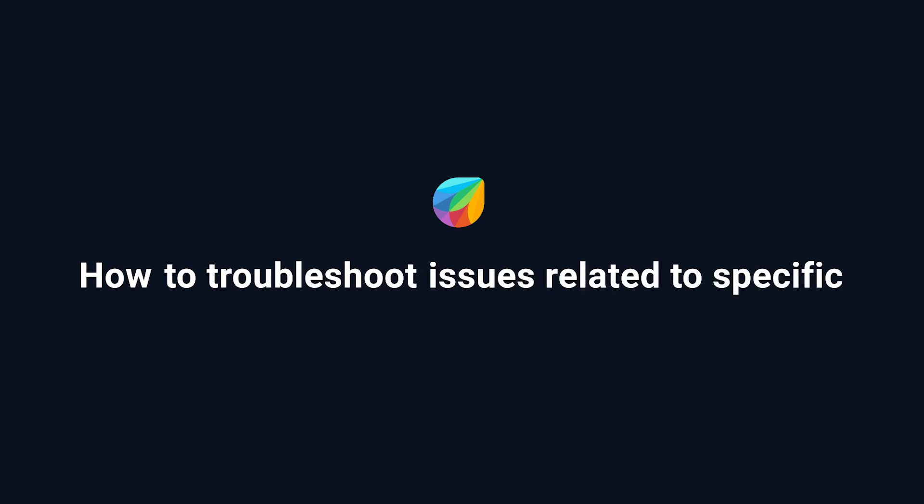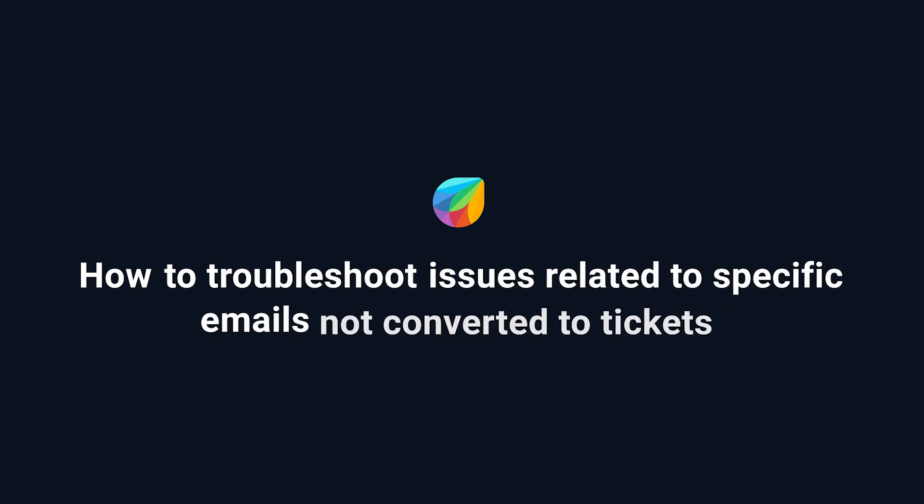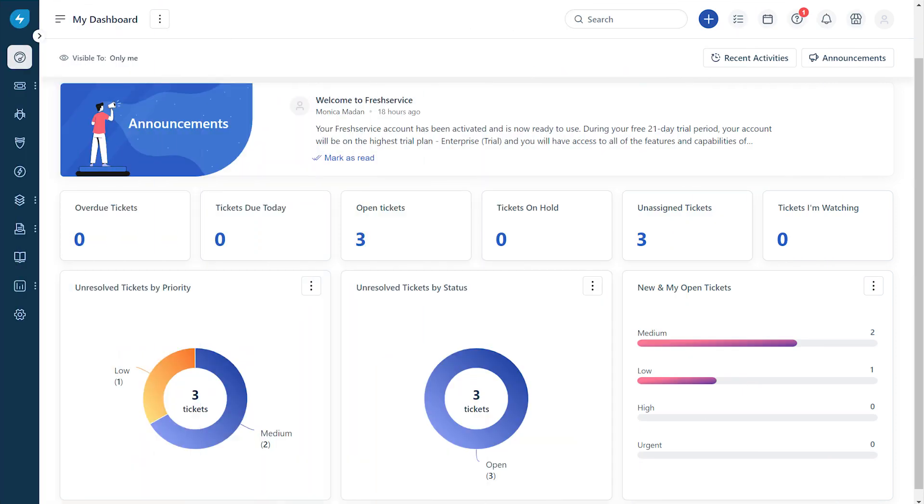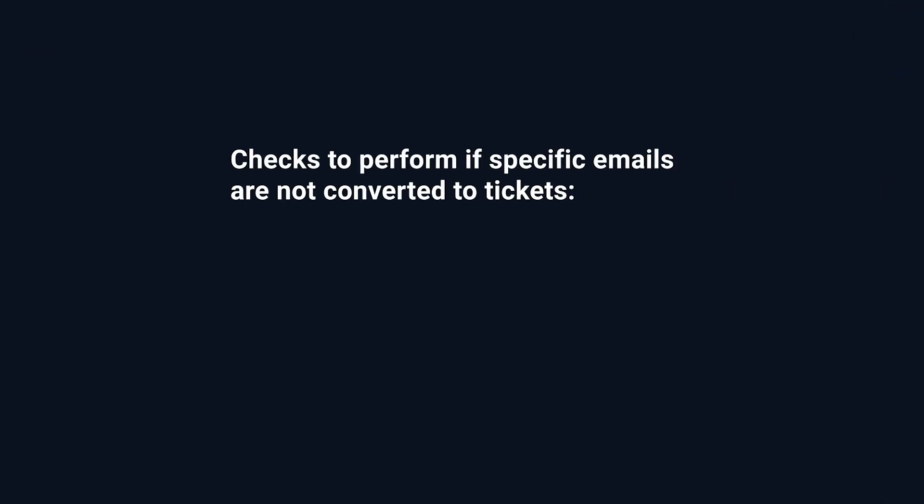How to Troubleshoot Issues Related to Specific Emails Not Converted to Tickets in Fresh Service. Once you have configured your support email address in Fresh Service, all incoming emails will get converted as tickets in Fresh Service. If you find that specific emails are not getting converted to tickets, here are three quick steps to troubleshoot the issue.